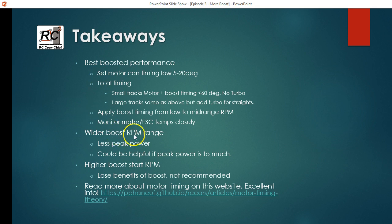So we look at doing a wider boost RPM range, keeping our start RPM low and just applying our boost over a wider RPM range. That starts to take away peak power. But as I said, it could be helpful if you find that when that peak power comes on, it makes things a little hard to control. So higher boost start RPM, definitely would not recommend going down that path. But somebody may find an application for it.